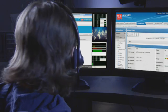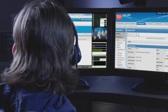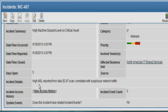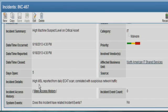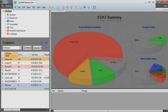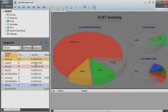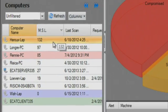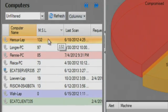After taking a quick look at some high-level information about the incident in Archer, the analyst will now use the RSA ECAT console to drill down further into the endpoint. The highest suspect level is coming from an executive's laptop.